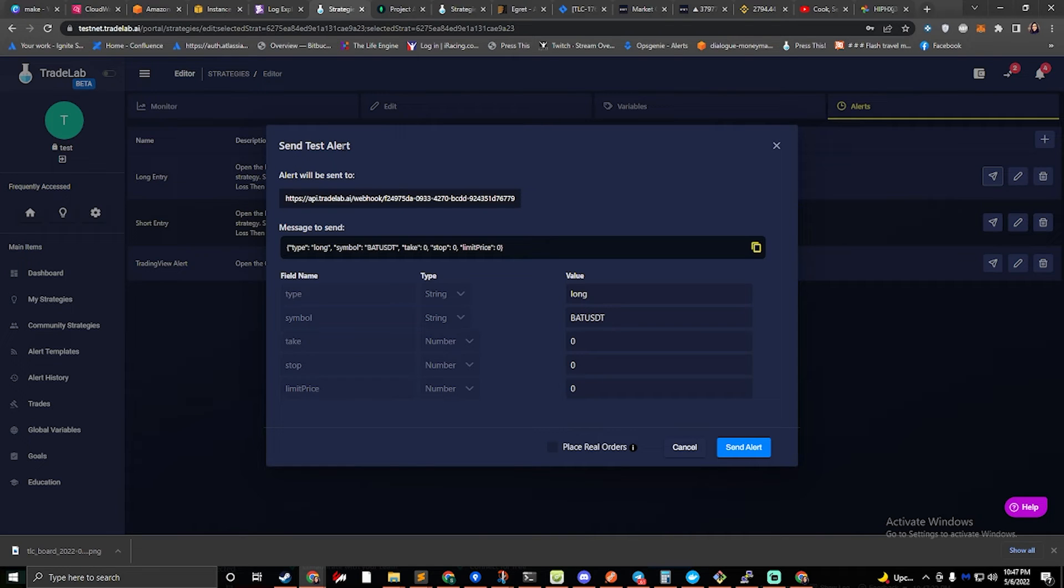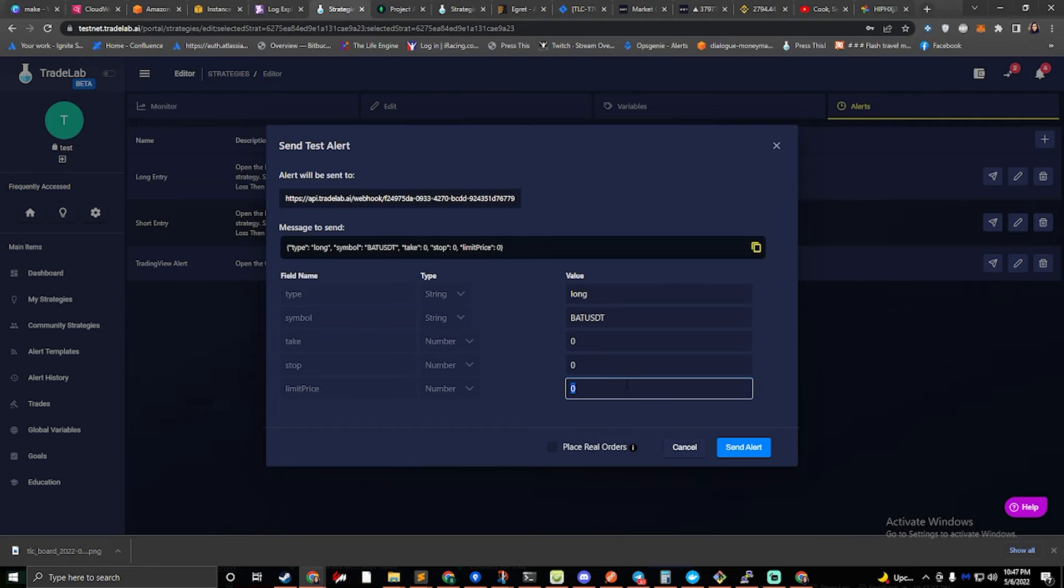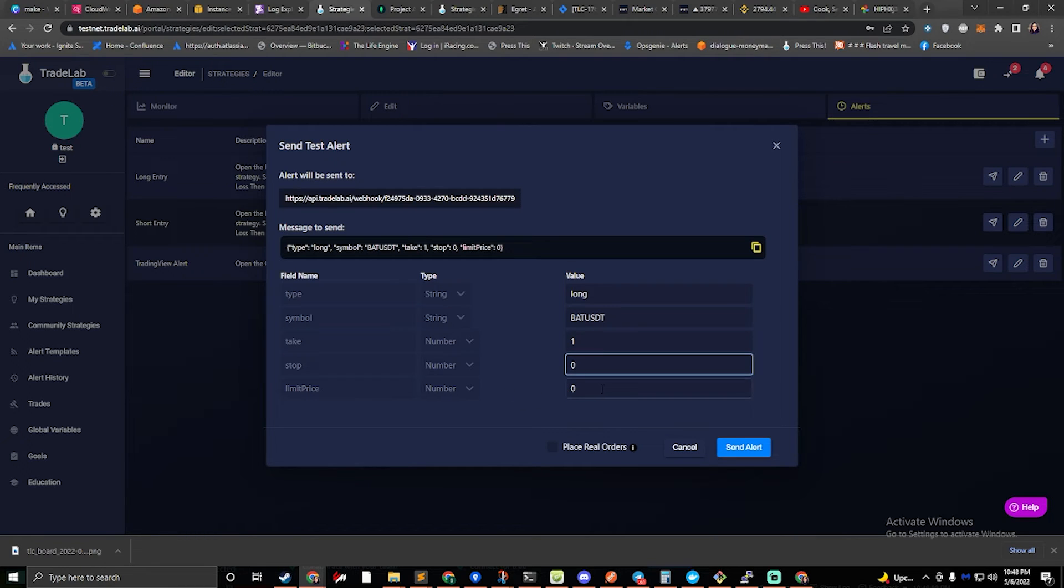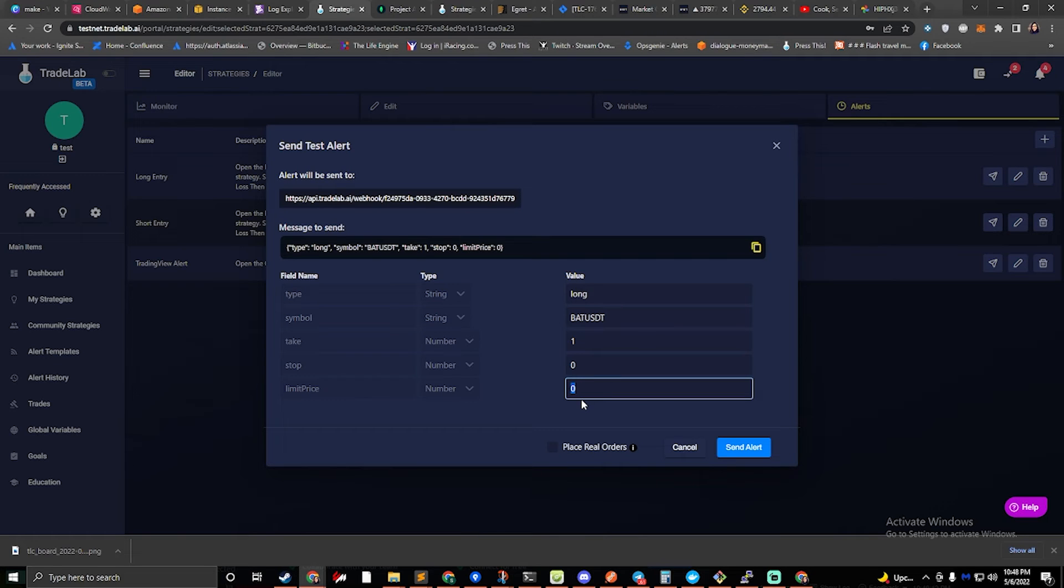And it'll ask us to type in our take and our limit price. You'll want to set your limit and take prices to something that's relevant to the current prices of the market. And so when we're sending a test alert, we can also place real orders.